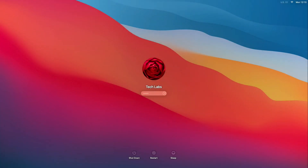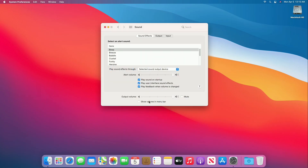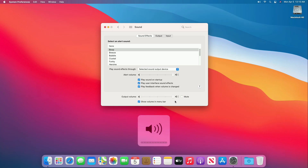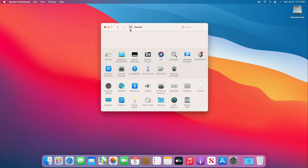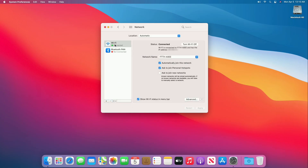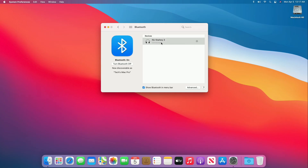Everything is done, so let's check that everything is working. Audio and the audio hotkeys work perfectly. Wi-Fi is connected — let's check other things. Bluetooth is also working.